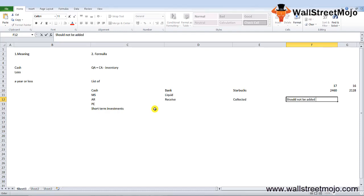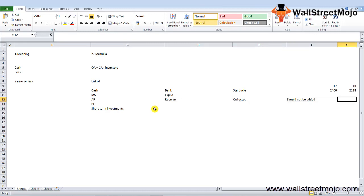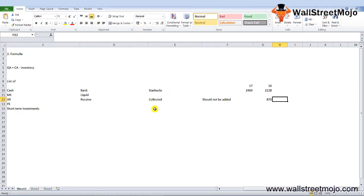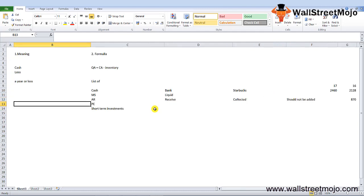The account receivables in Starbucks increased to close to 870 million dollars in financial year 2017 as compared to 768.8 million in financial year 2016.